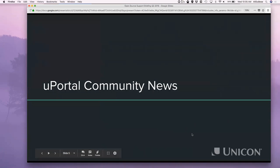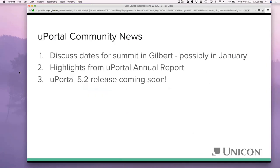Benito will handle the uPortal community news. For community news, we're going to start with talking about our next Dev Days, then cover the uPortal annual report highlights, and of course uPortal 5.2, which is coming soon.